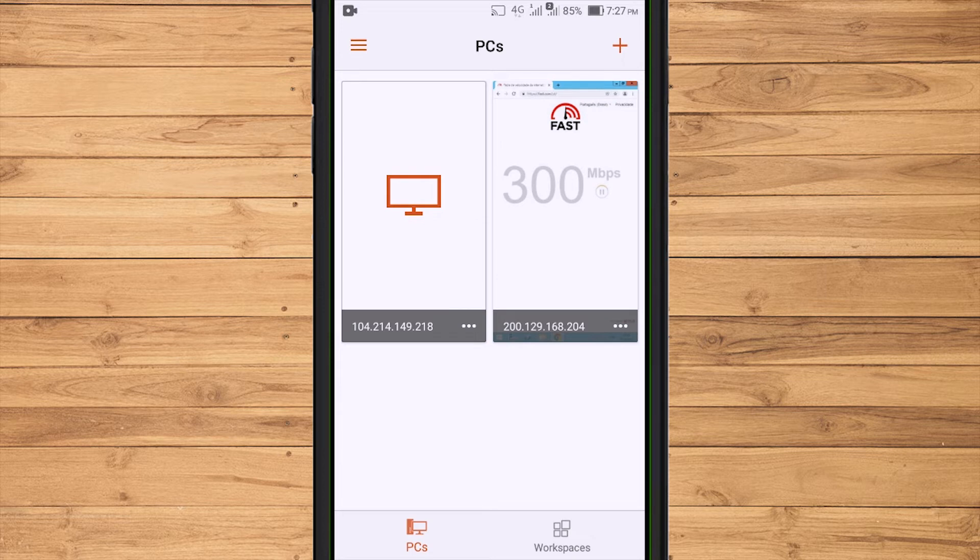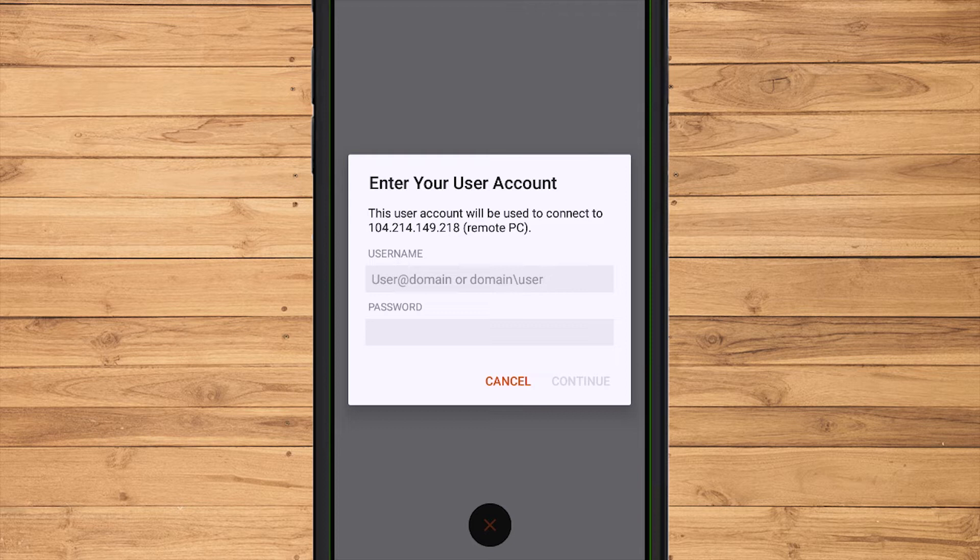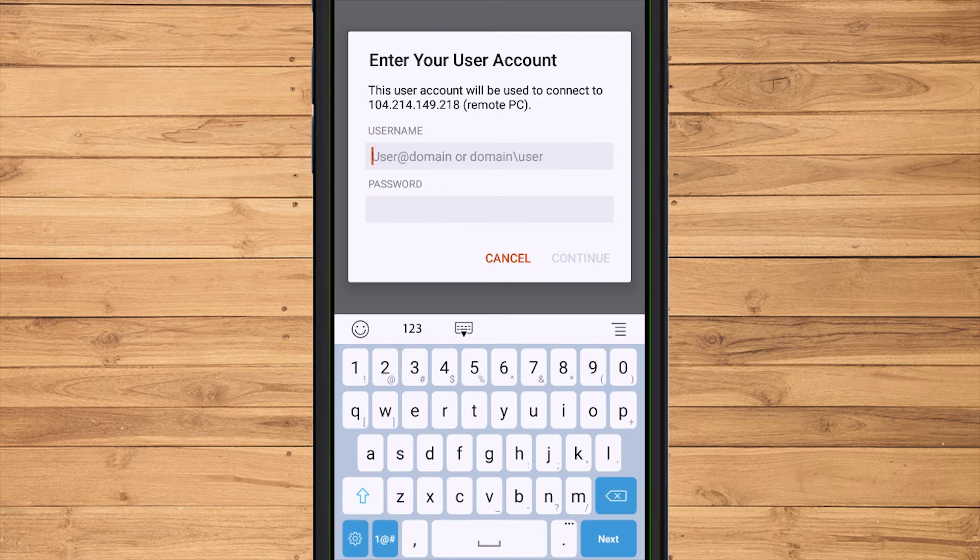To access it, select the created server profile. Then enter the username and password from the RDP. If everything has been entered correctly, select Continue.